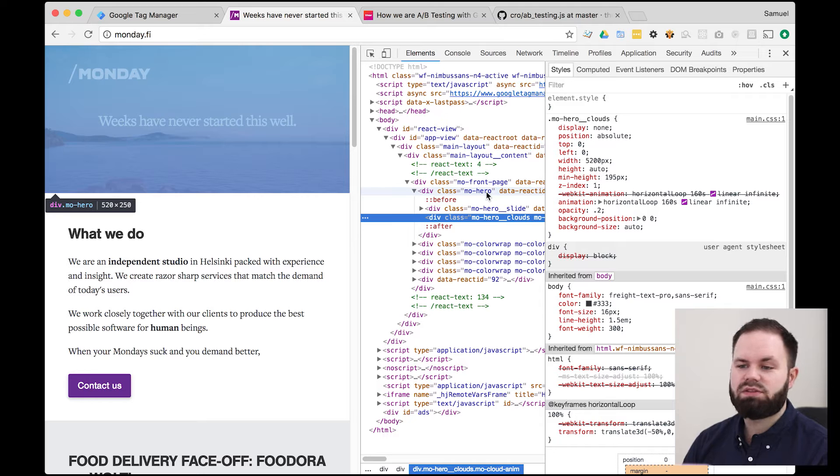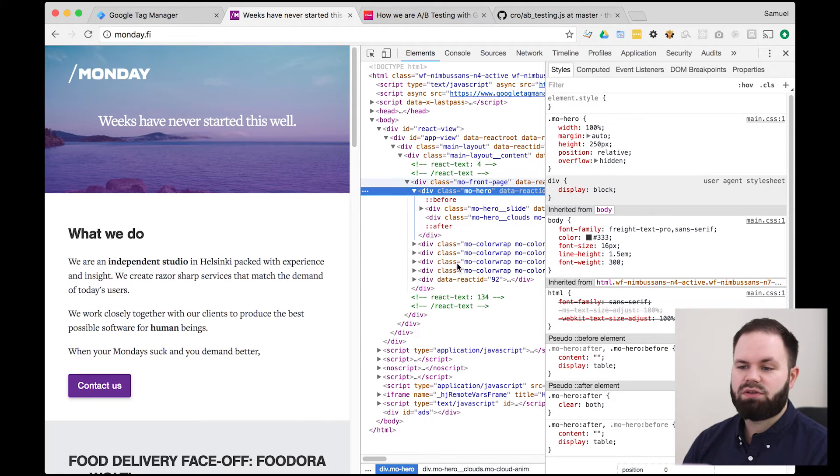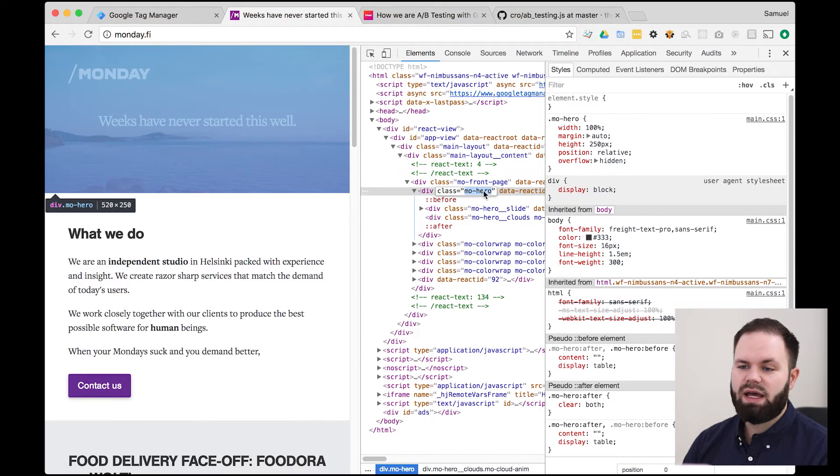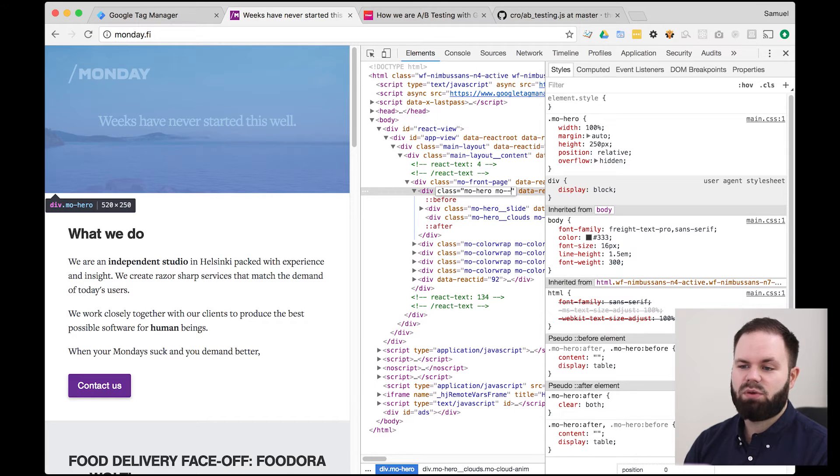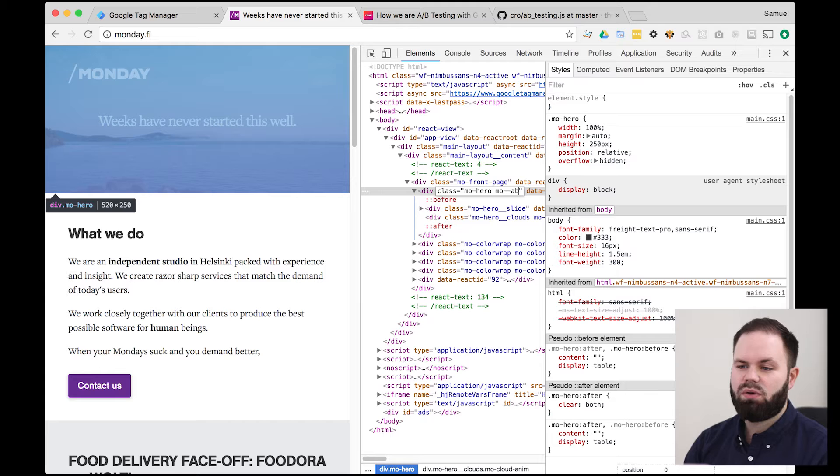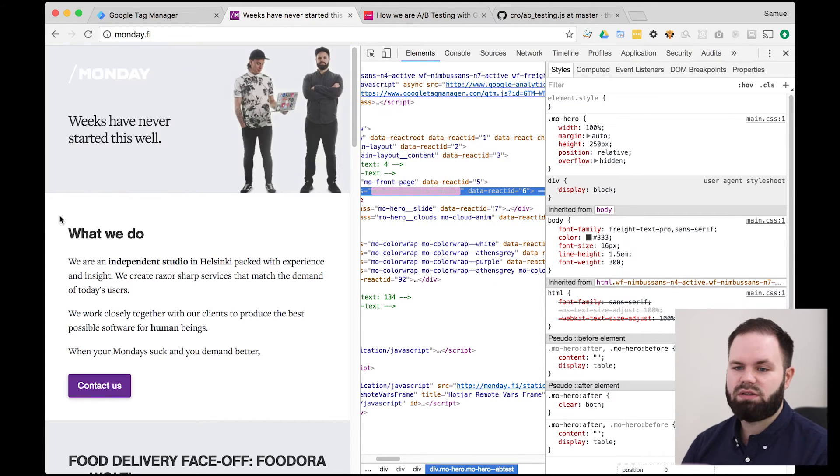So I already did the styling of it and they exist on the site. So by adding a class to this we get the new styling. So by putting here MOHero slash A-B test we get the change.